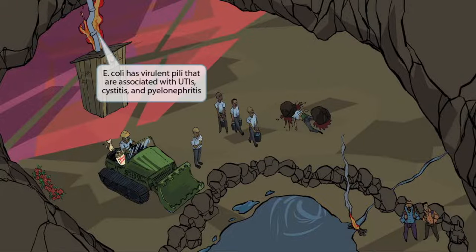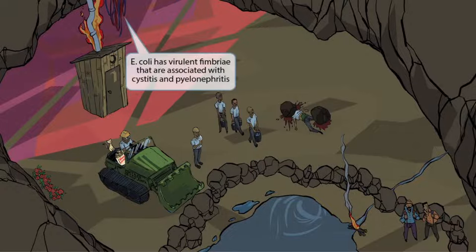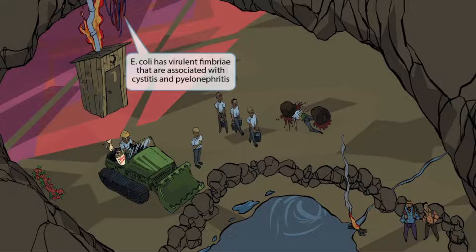Notice that we've shown a pipe extending from the ceiling down to the outhouse. This flimsy pipe has been acting as a support pillar for the mine until it caught on fire. The pillar idea should help you think of pili. The pipe going to the outhouse resembles the kidneys, ureters, and bladder going to the urethra. The fact that the pipe is on fire should help you think of inflammation. So together, this should help you remember that E. coli has virulent pili associated with UTIs, cystitis, and pyelonephritis. The long thin wires hanging from the ceiling resemble fimbriae, which are also associated with cystitis and pyelonephritis.